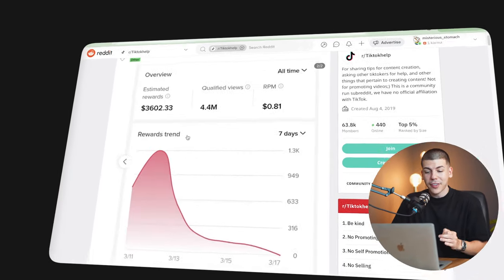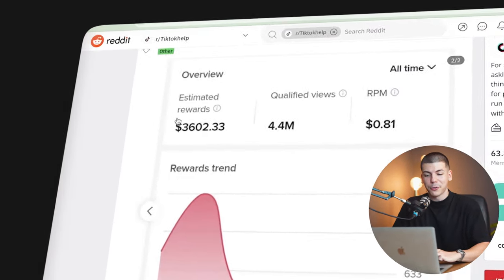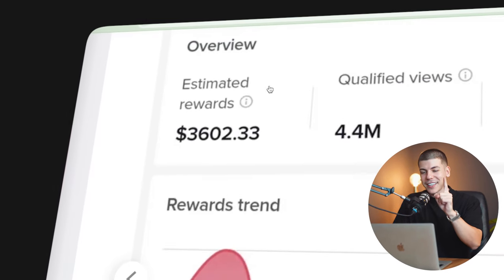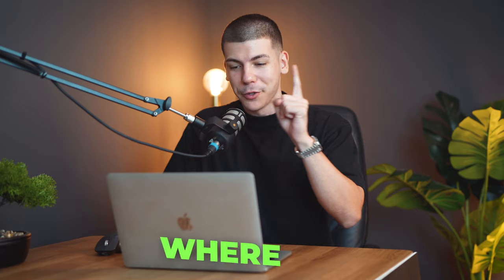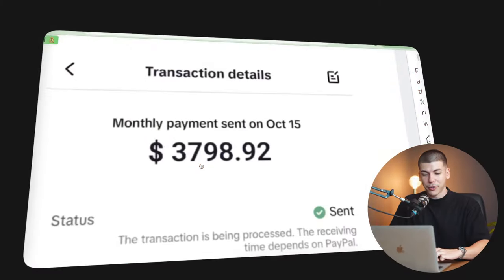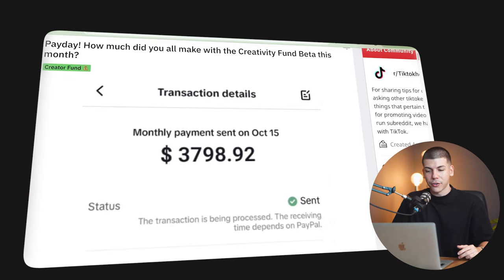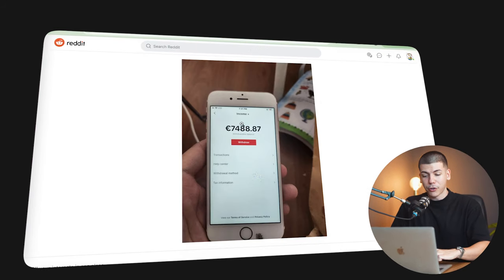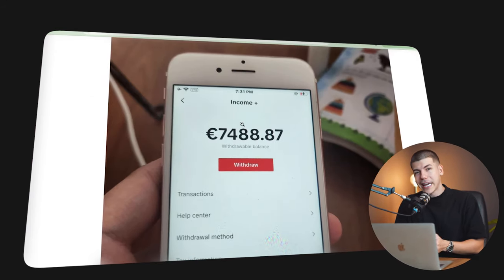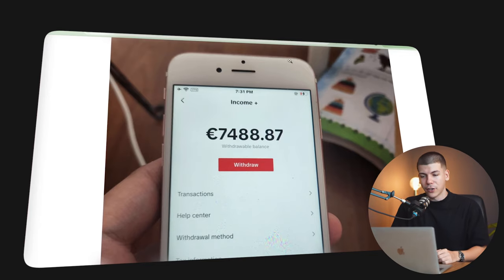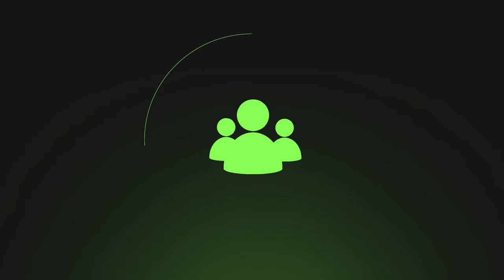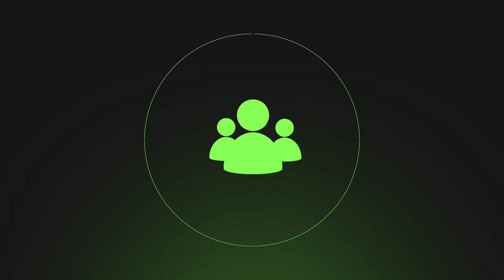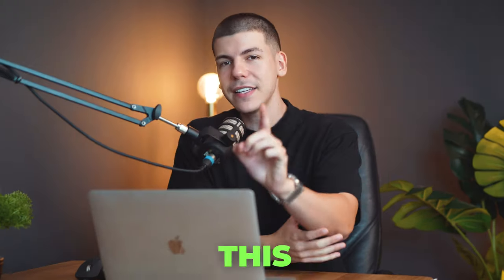This person made $3,600 from one single video, from one single TikTok, where they're not even showing their face. This person made $3,700 in October. This person made 7,000 euros, which is about 8,000 US dollars. And there are people making tens of thousands of dollars a month without ever showing their face.